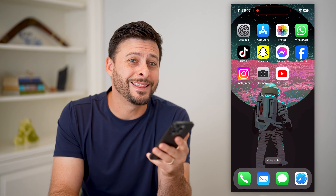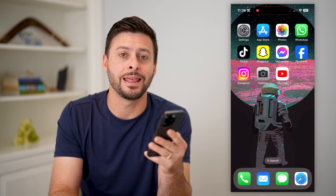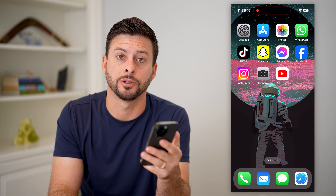Hey guys, Trevor here, and in this video I'm going to show you how to hide the friend button on Facebook.